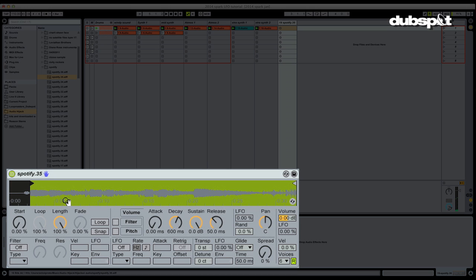All right, so we're able to take this sample, play it at different pitches. When we play it at different pitches, it'll be playing at different speeds because we're just playing back the audio. Nothing is being time stretched, okay?